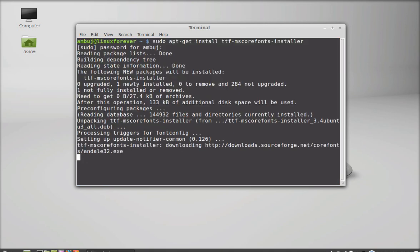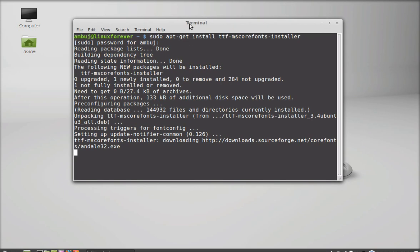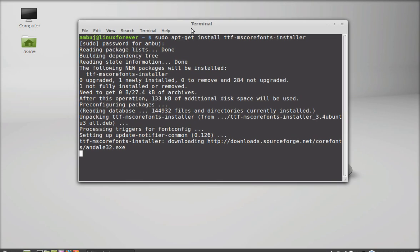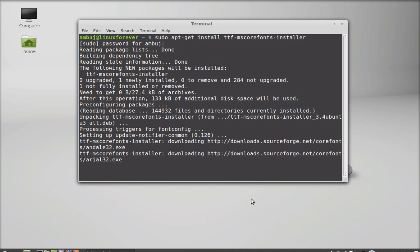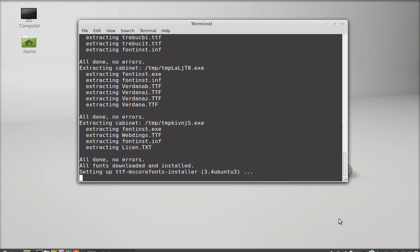So it has started downloading the fonts. It has finished installing all these fonts.